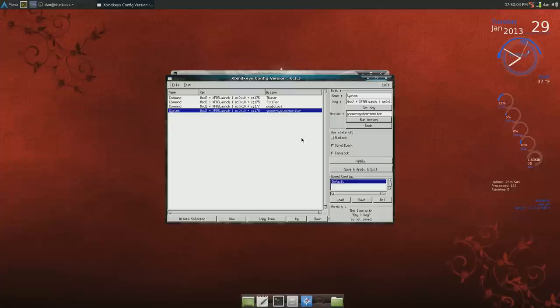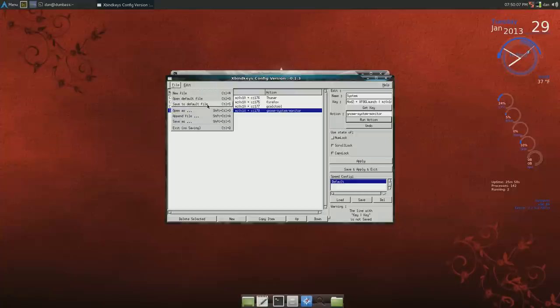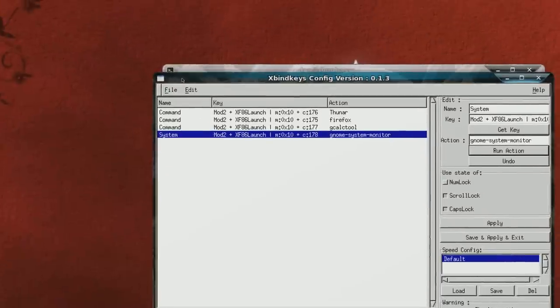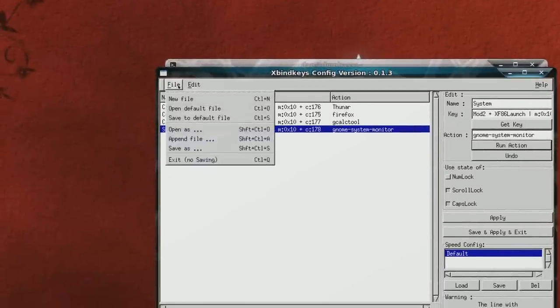And to save this, you go file and just say save. I'm going to zoom in a bit and try that again.